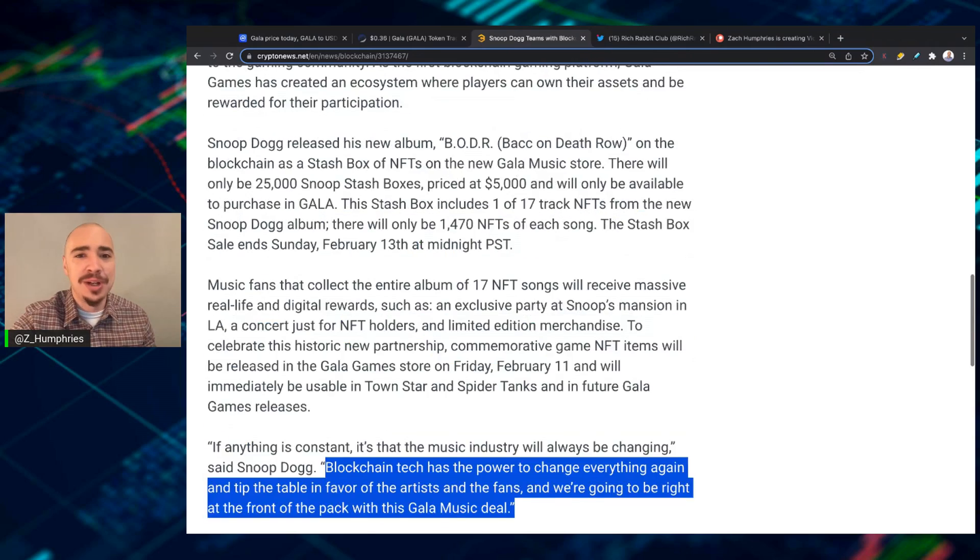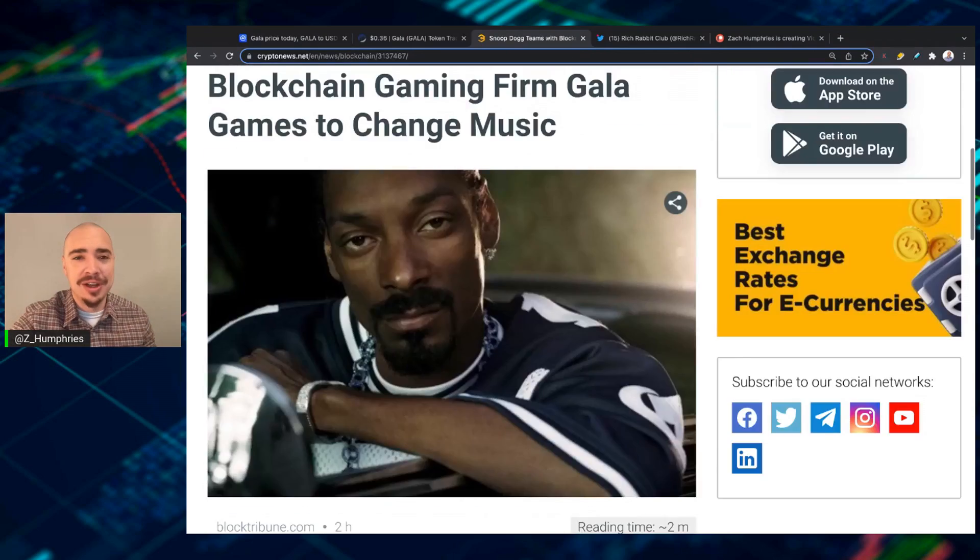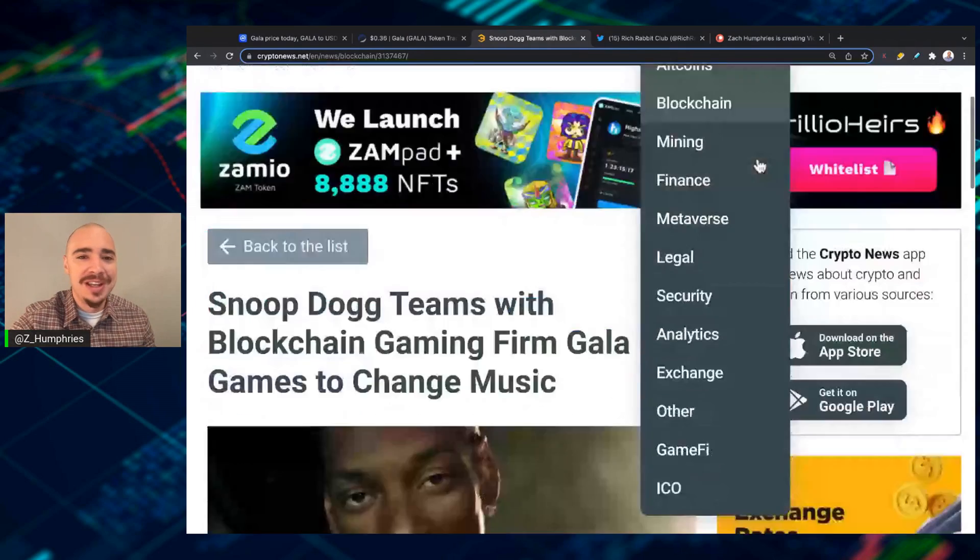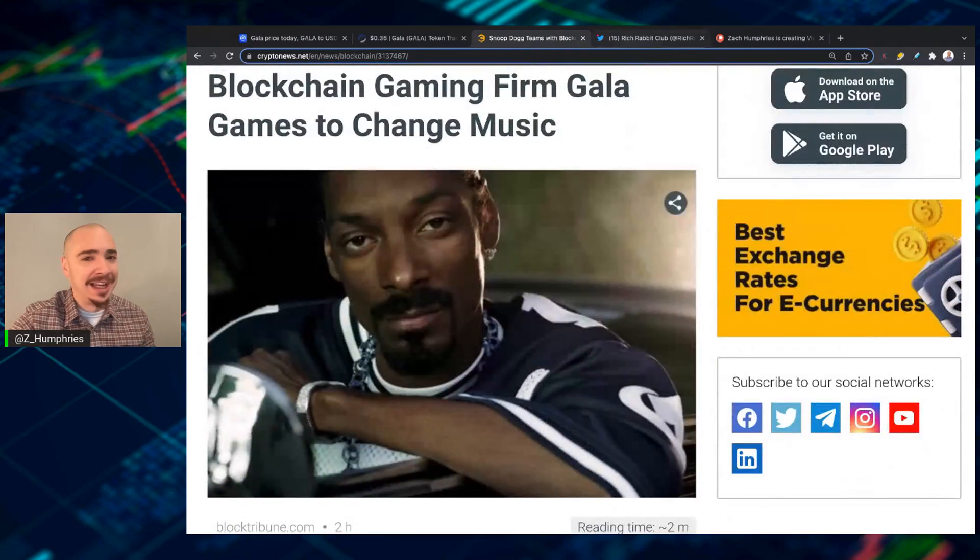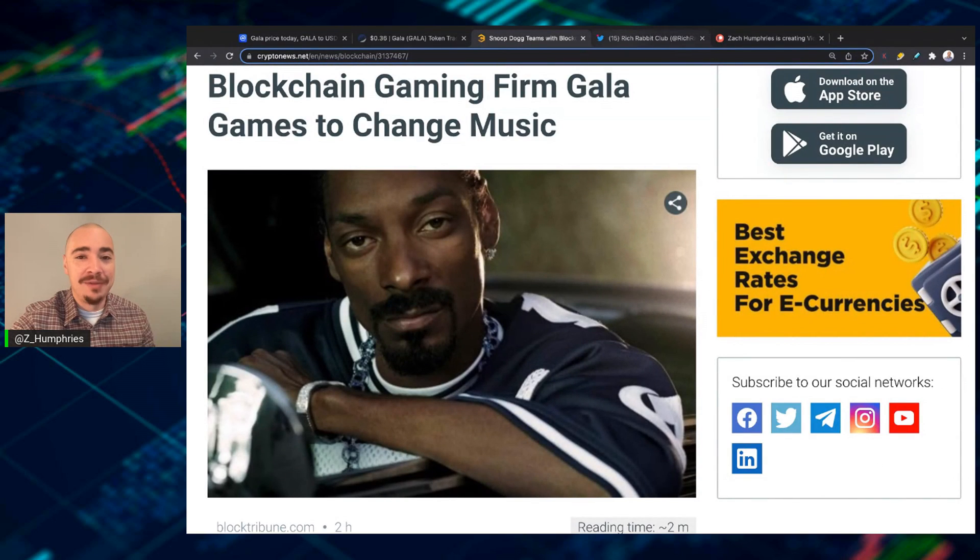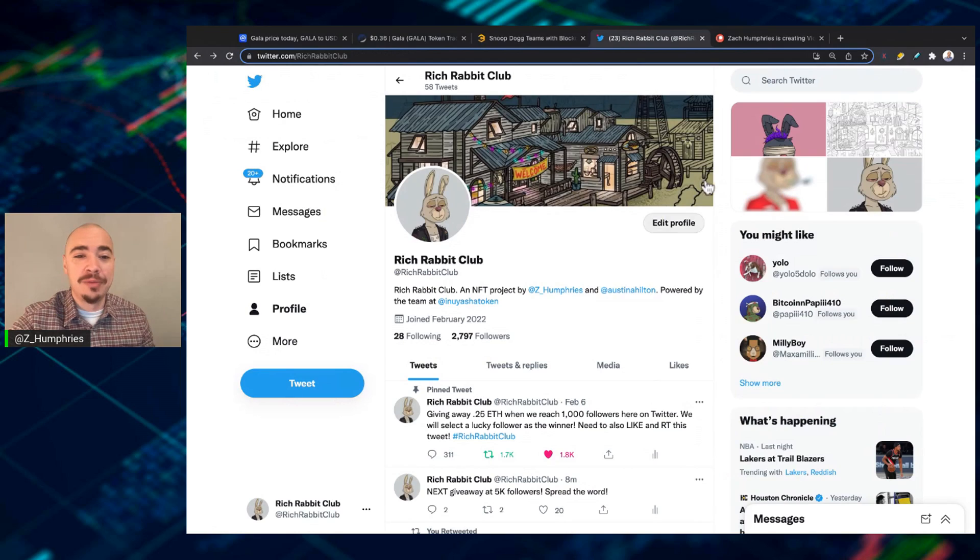So there you go. Snoop Dogg is on board as well. And Gala, one of my favorites. Also, one of my favorite NFT projects, speaking of NFTs, is the Future of Rich Rabbit Club.